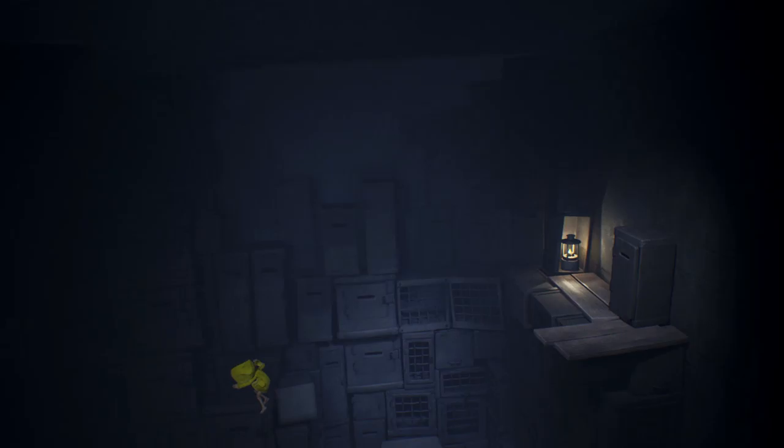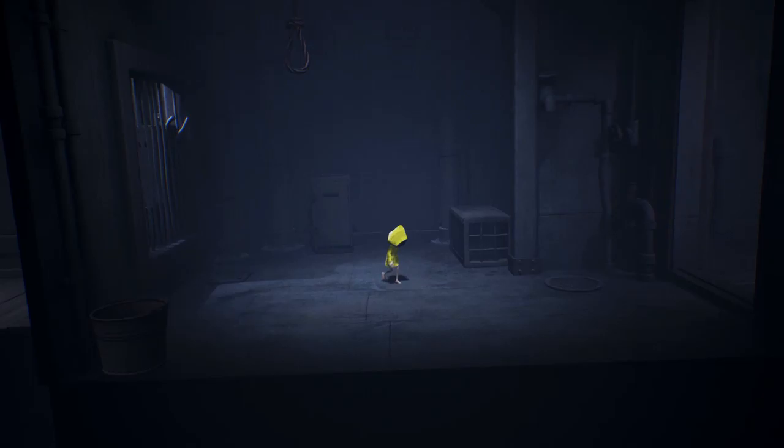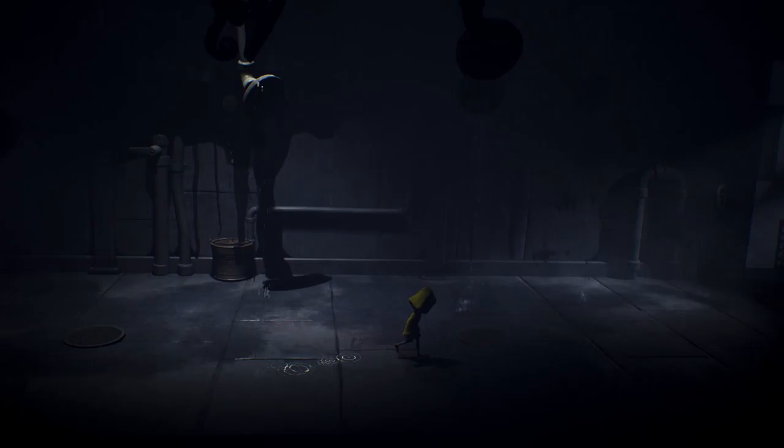Ah! Dang it! Oh my god, I can't believe I did that. Oh, dang it. Okay, well, that freaked me out too. Alright, well, you know, maybe third time's a charm.